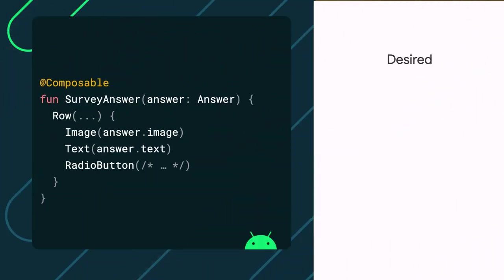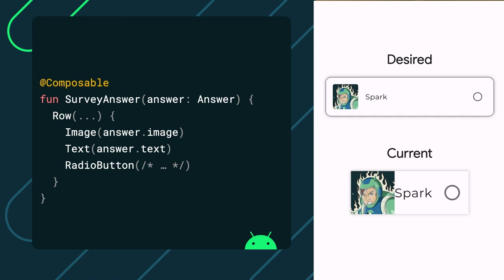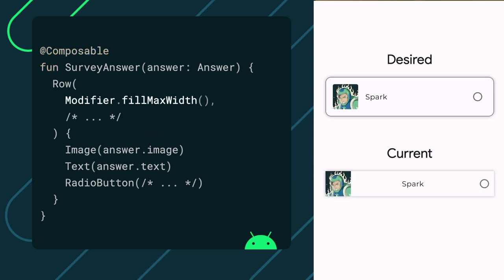I'm assuming here that the composable is called within our apps theme, so that the typography shapes, and colors match our brand. First, let's further customize the row by passing in a modifier.